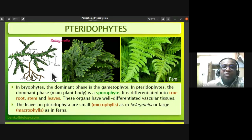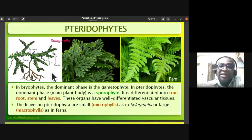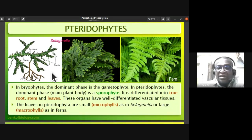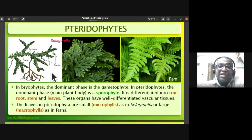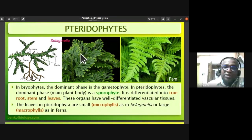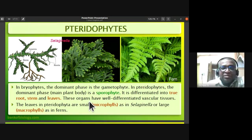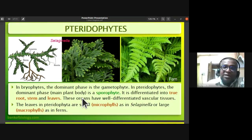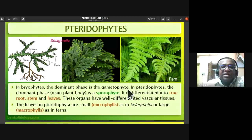Selaginella is one plant material you can collect for pteridophytes; it grows on compound walls in moist regions in Kerala. The main dominant plant body in pteridophytes is the sporophyte, while the gametophyte is a reduced stage.